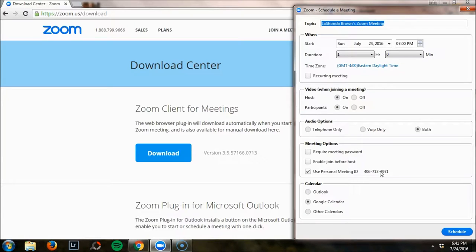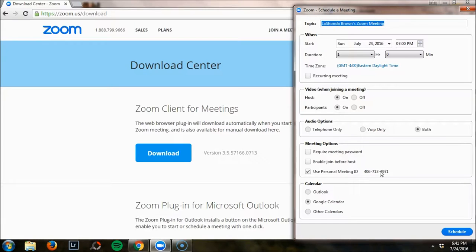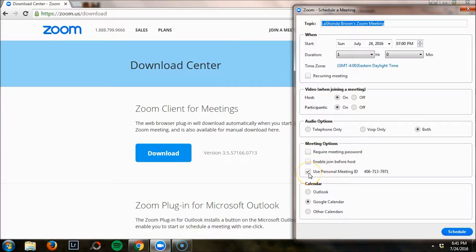You can create stock emails to say, hey, if you book a discovery call, here's the link to my room, and you don't have to worry about customizing it per call. Make sure that you check the box beside use personal meeting ID and it will simplify your scheduling process.